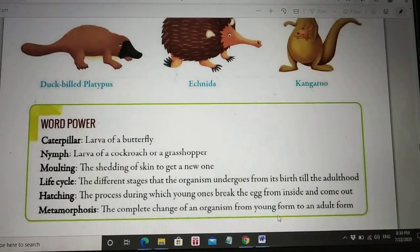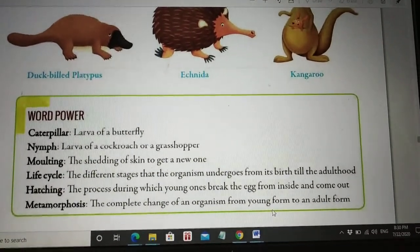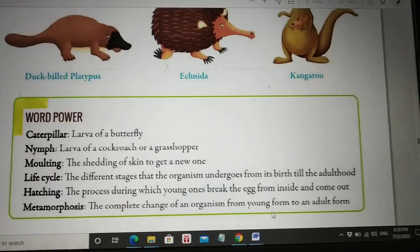So this is the complete chapter. Now revise the chapter by yourself and learn the word pass.